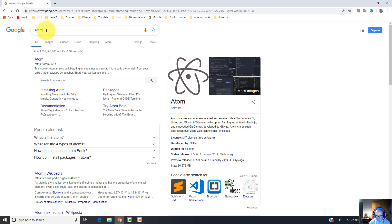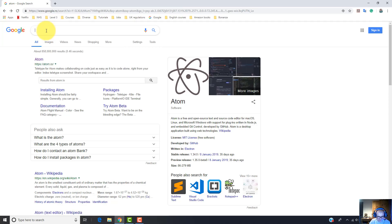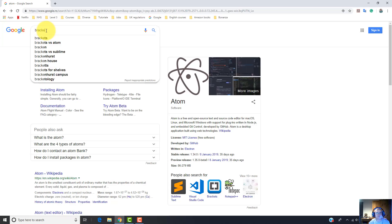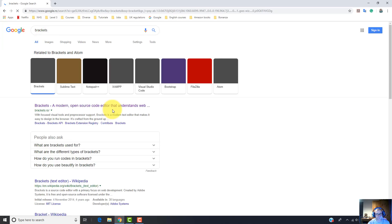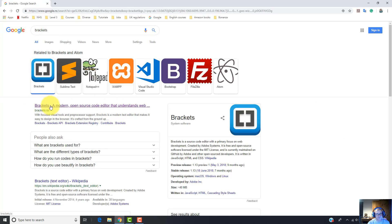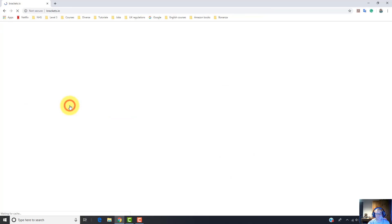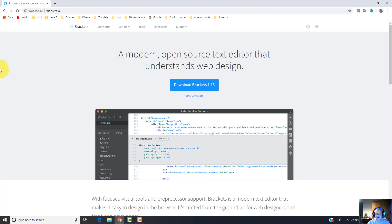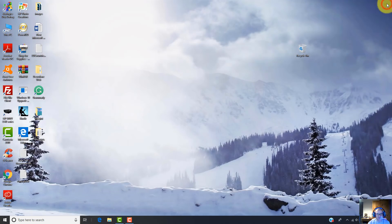The last one I'm going to show you is Brackets, which is the editor I'm going to use in my examples and tutorials. Left-click on this link, click on the download Brackets button, and then install this app on your computer. I don't need to download and install Brackets because it is already installed on my computer.